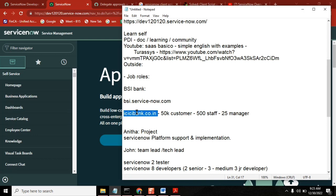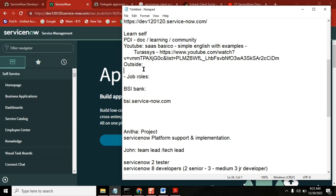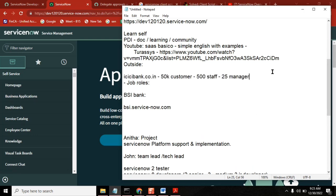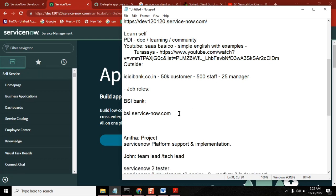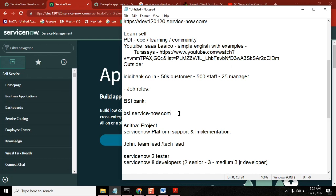Similarly, the BSA Bank people - all 10 of our team - will also log into the system and do their job. As part of our demo, ServiceNow is a ticketing tool - it's an ITSM tool, IT Service Management tool.